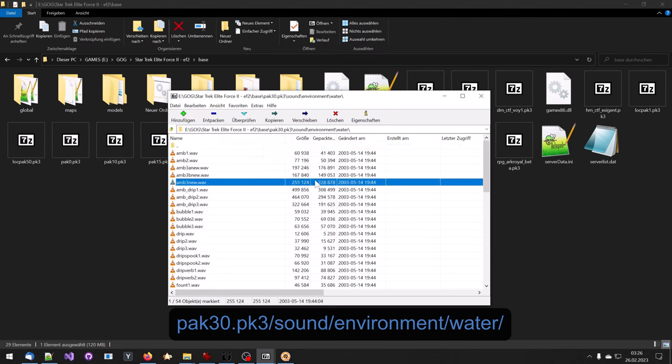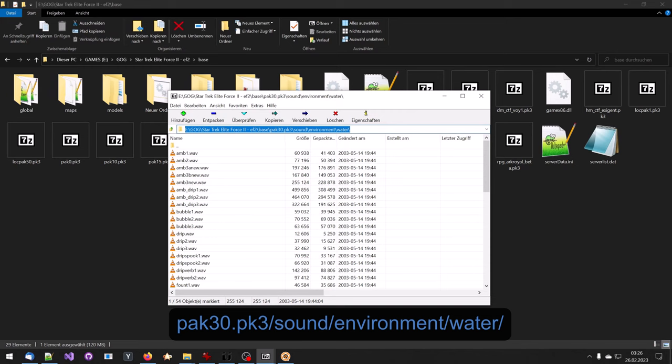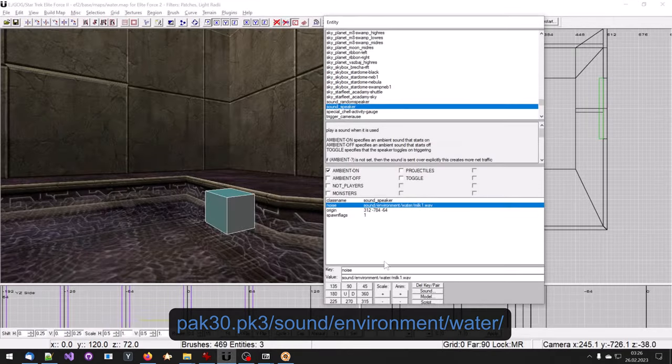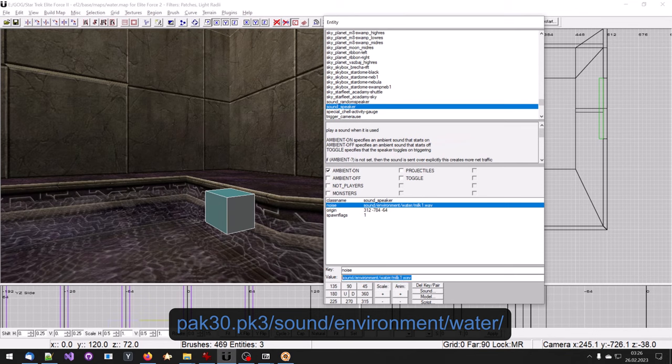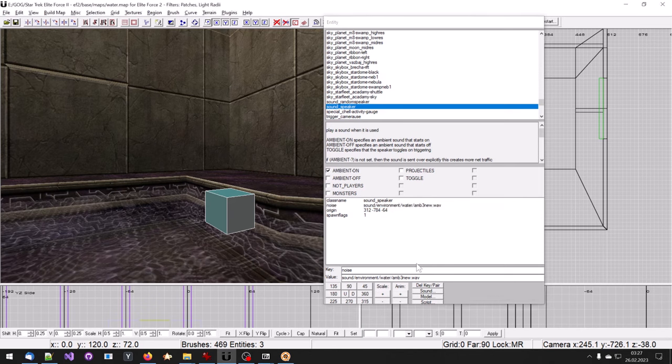In this playlist is a tutorial video from Hazard Modding explaining how to open PK3 files. Please look it up if you haven't opened yet PK3 files. That's it. I hope this was useful to you. Bye.